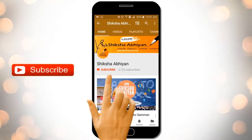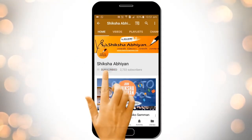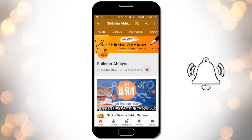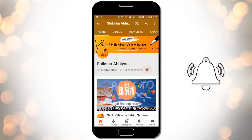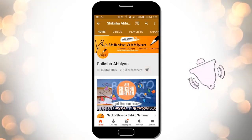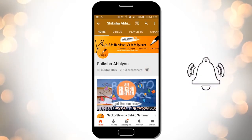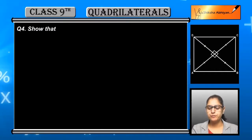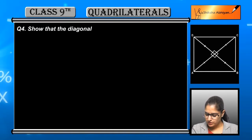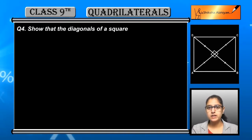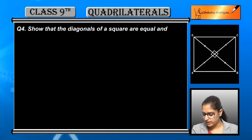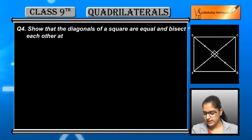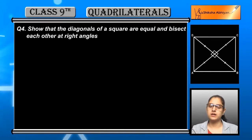Subscribe to our channel by clicking the subscribe button, click the bell button and enjoy the latest uploads from our channel. Question number four: show that the diagonals of a square are equal and bisect each other at right angles.